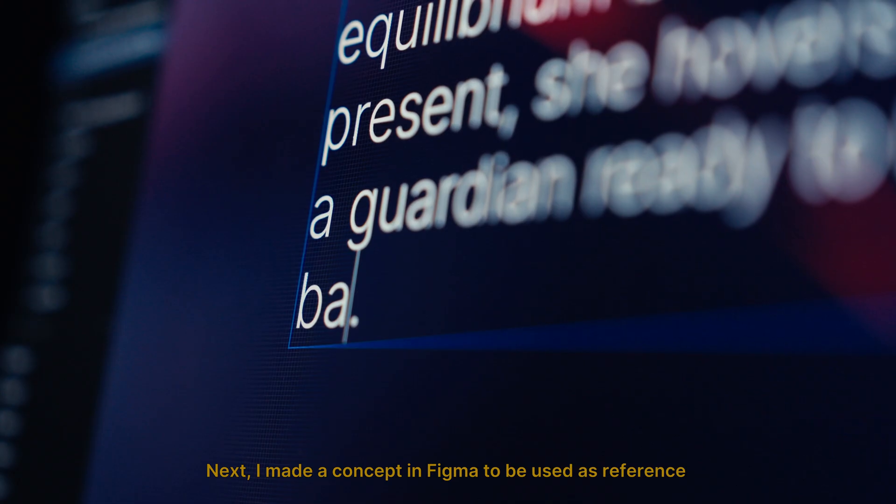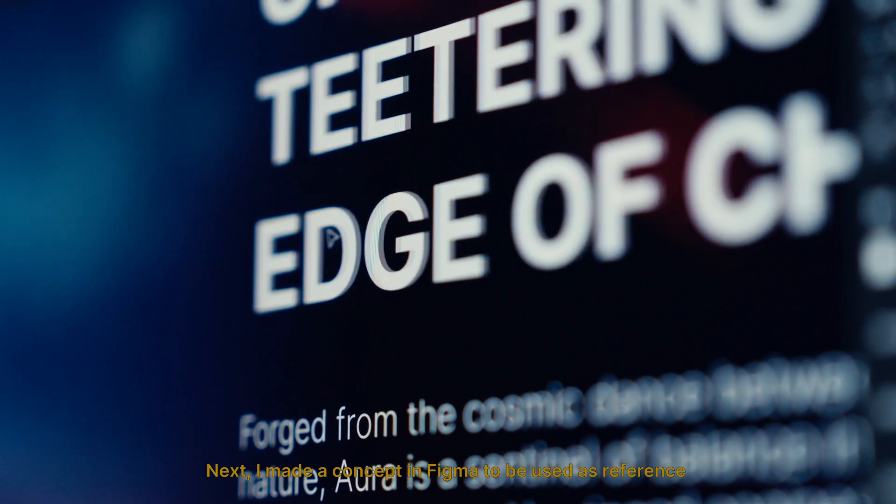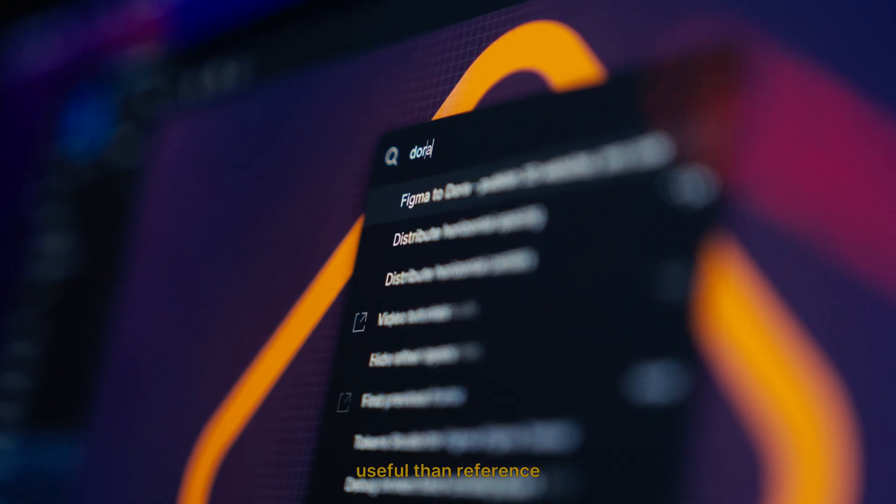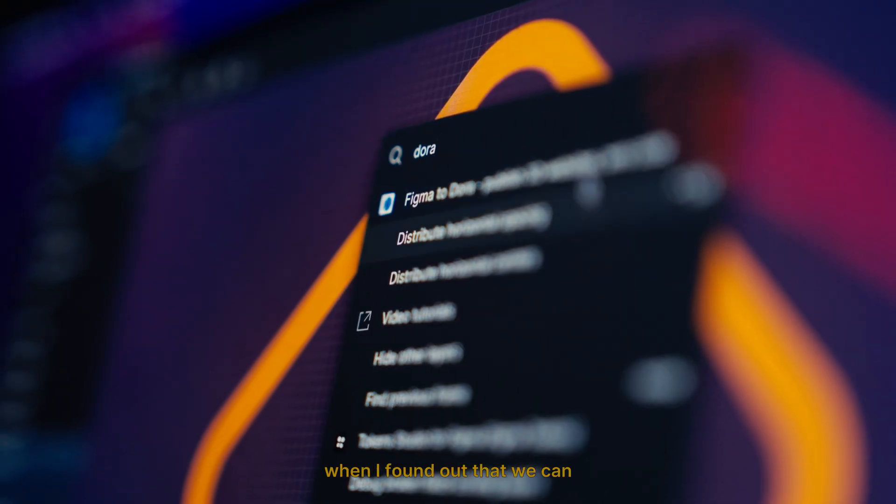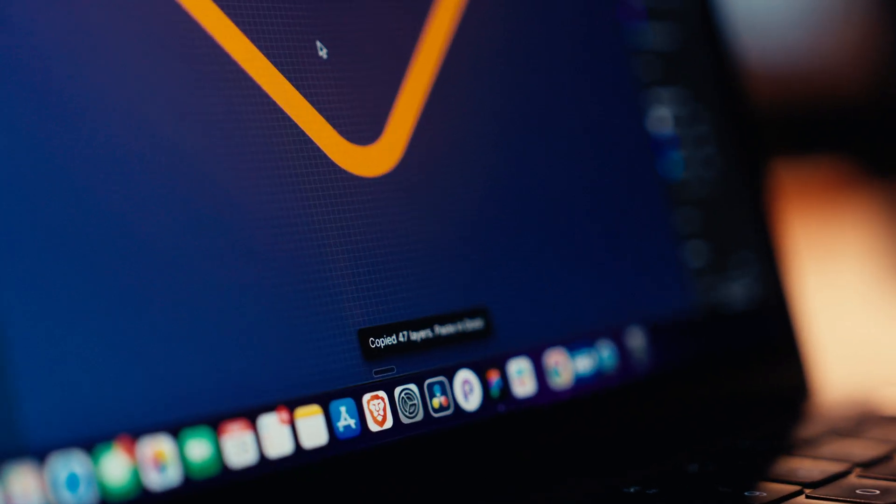Next, I made a concept in Figma to be used as reference, but it was so much more useful than reference when I found out that we can import Figma designs directly into Dora.